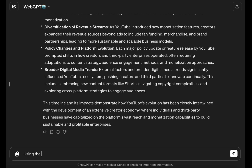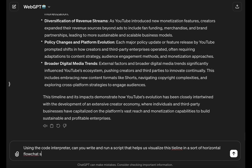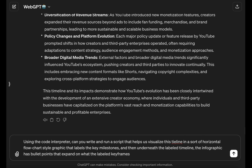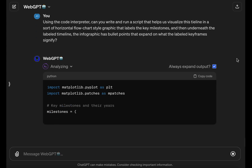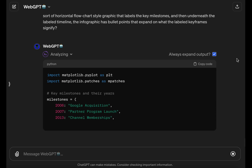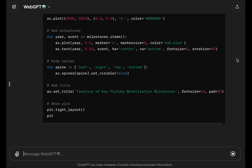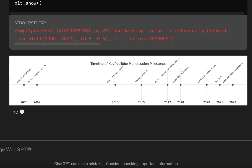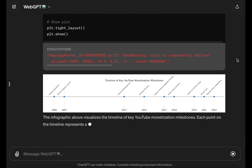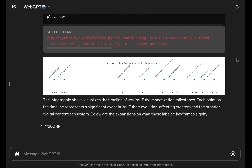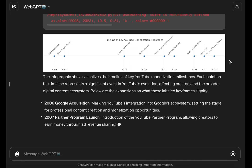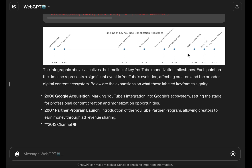We are off to a great start. Another thing WebGPT supports is the code interpreter for writing Python code, and I wanted it to make an actual infographic representation of this timeline of events. Skipping forward for brevity — and there's our visual timeline of events, which even includes, as requested, the annotated accounting of the labels.